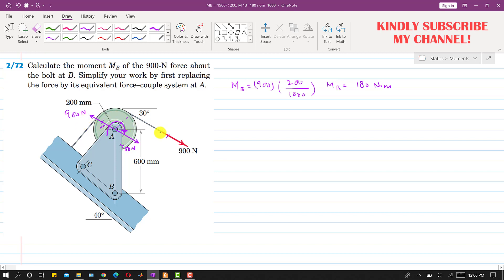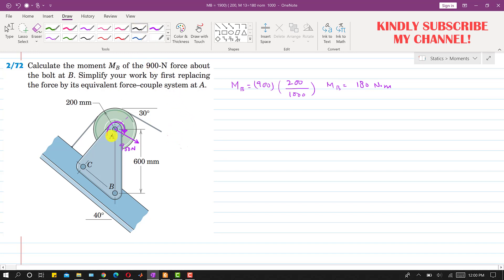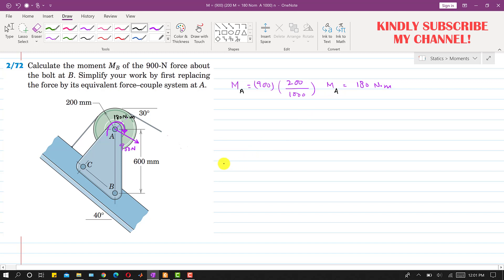Now that we have replaced the 900 newton force by a force couple system, we will erase the original force pair. We are now left with this 900 newton force and this moment, and the moment magnitude is 180 newton meters. This is the moment about point a. So now in the problem we are asked to find the moment of this 900 newton force about point b.